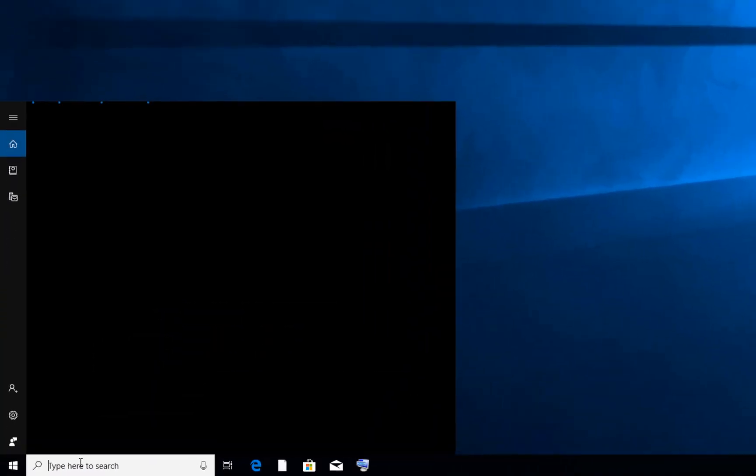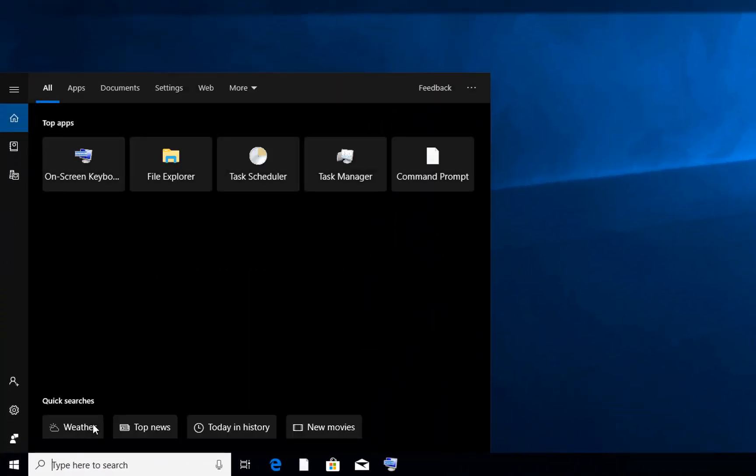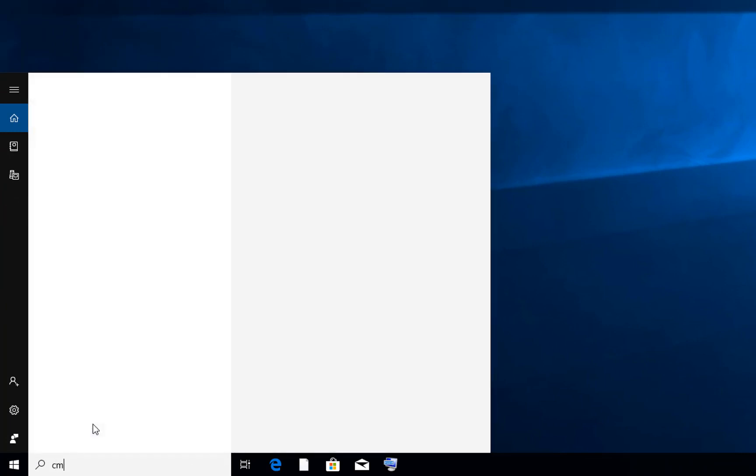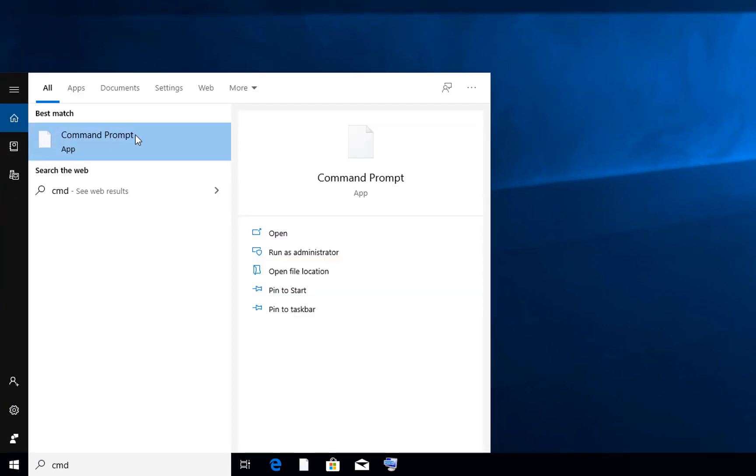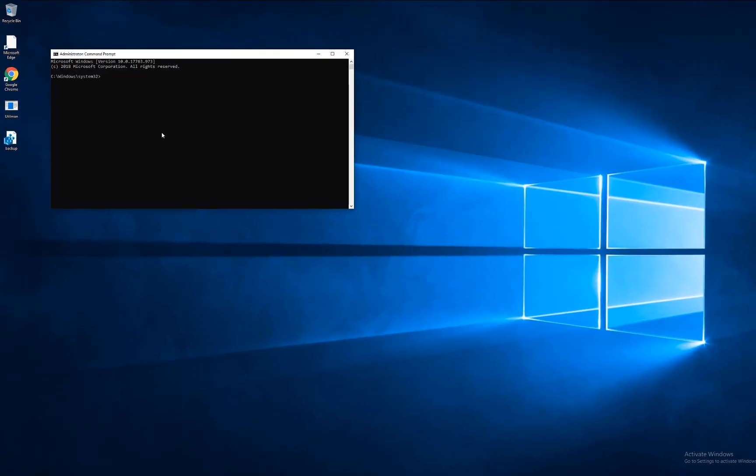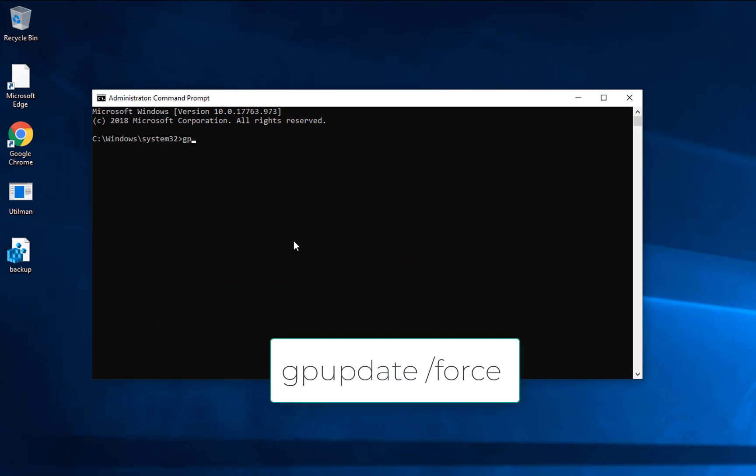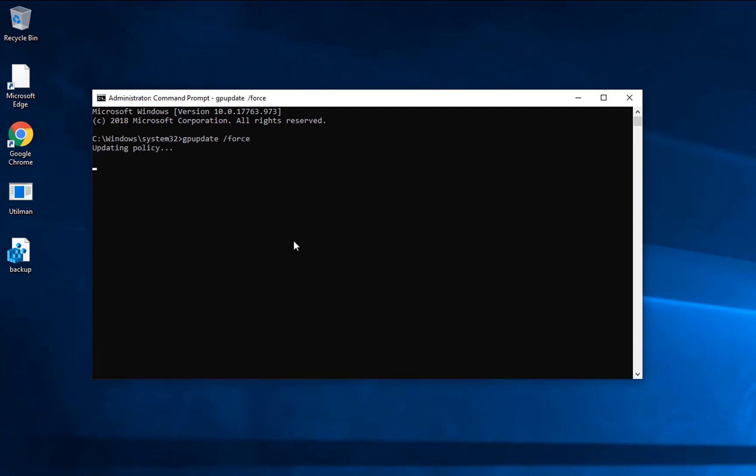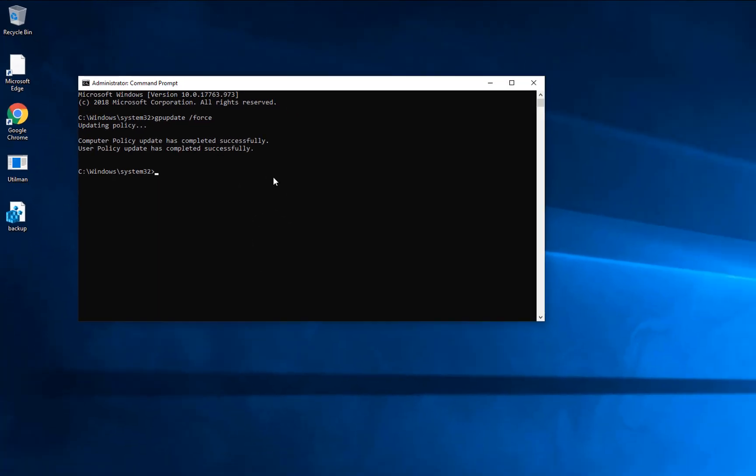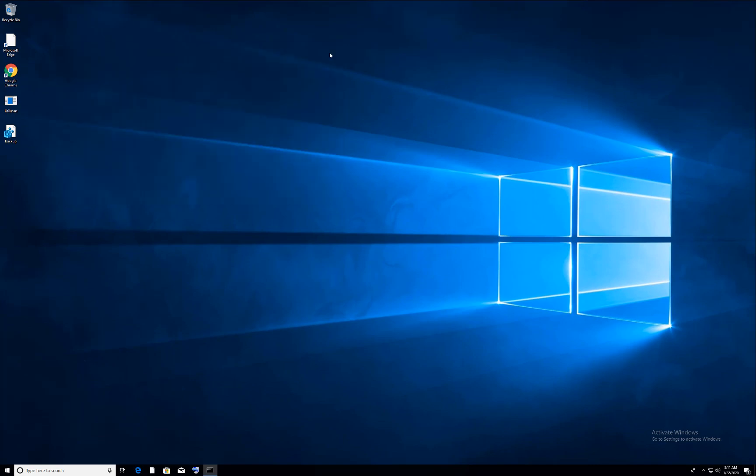Next, go to search and search for CMD. You'll see Command Prompt - right-click on it and run as administrator. Once you're in Command Prompt, type the command 'gpupdate /force' and hit Enter. It will update the policies. Once the policies are updated, close the command prompt.